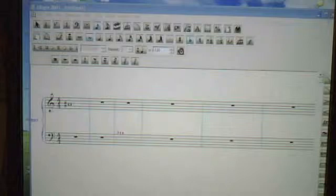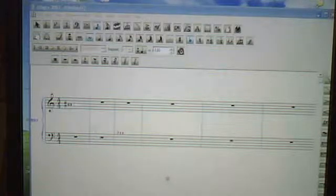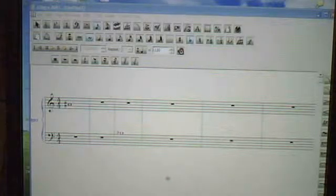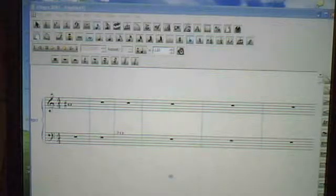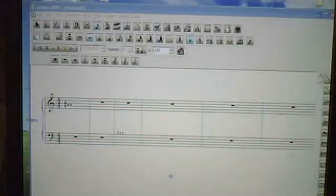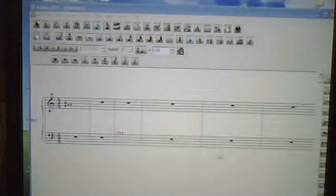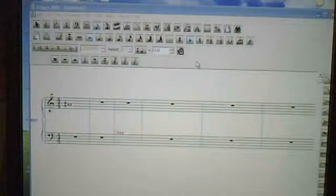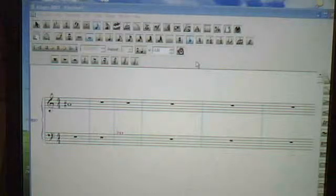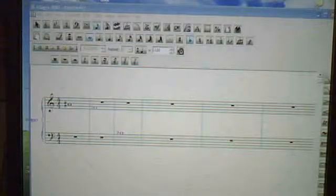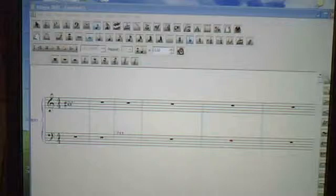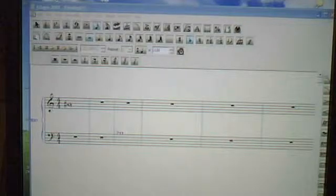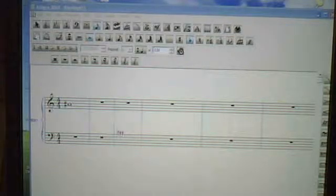Let me tell you how to create double sharps and double flats in Finale 2007. For the purposes of these examples, you see this A sharp here and this B flat here.